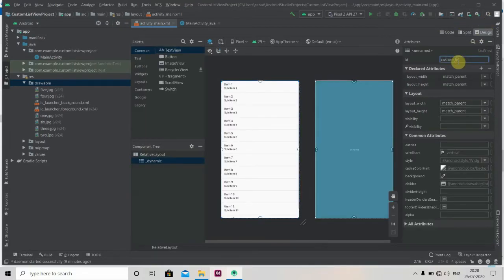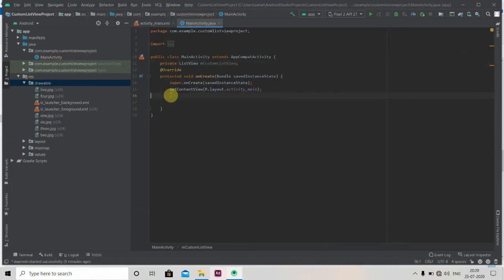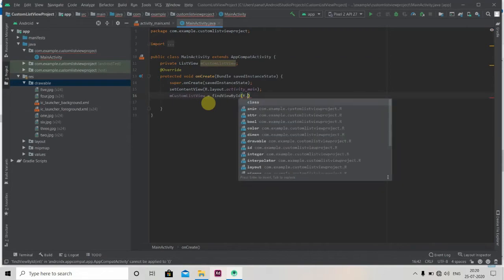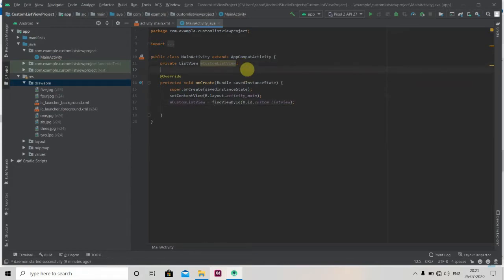We'll provide it the ID 'custom_list_view'. Now we'll create its reference object in our Java file: private ListView m_custom_list_view. We'll initialize it with findViewById for custom_list_view. Now it will require two arrays — first a String array and another an integer type array.